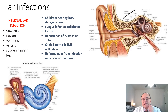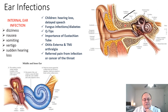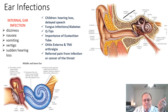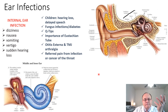Pain in the ear can also be referred from cancers of the throat, or severe infection of the throat. Even cancers of the throat can manifest as referred pain to the ear. These have been the causes of pain in the ear. Thank you.